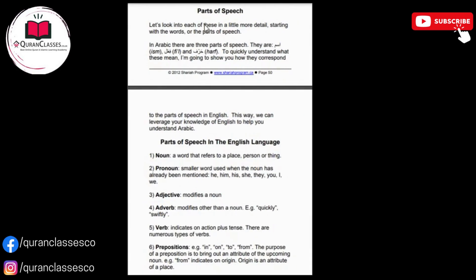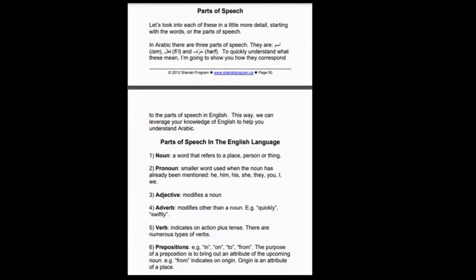It's all about the part of speech. Now, we gonna end our session here. And we will meet, inshallah, in the next session. Take care.